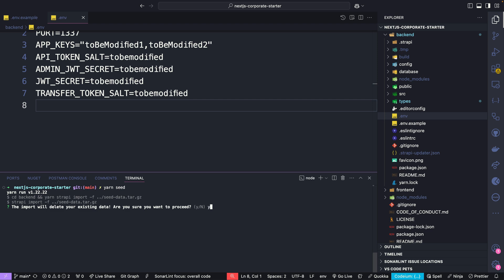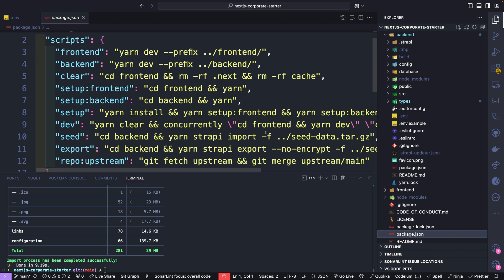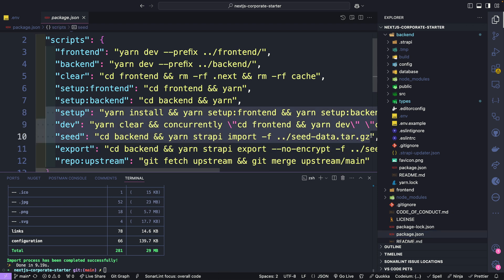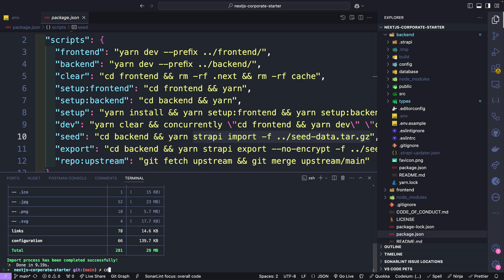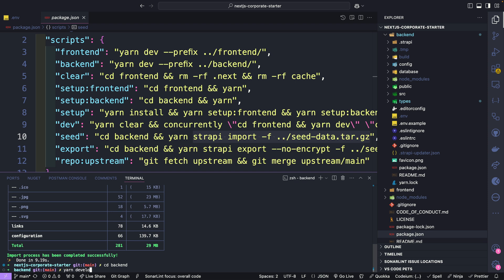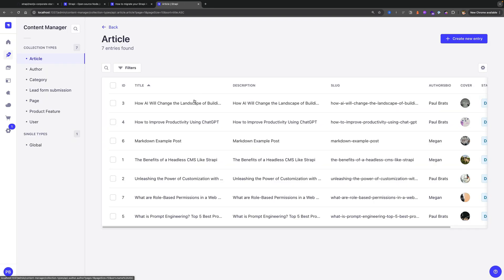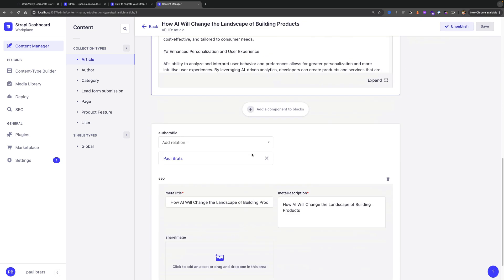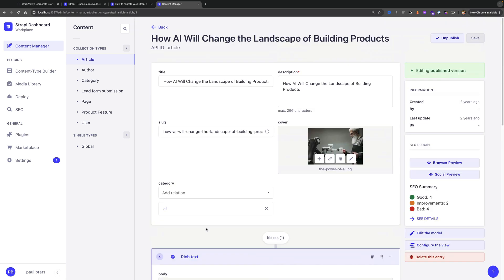Stop the terminal, cd back into the root, and run yarn seed, which runs a script that imports our data. Say yes to deleting existing data since you don't have any. If you look at the package.json file in the root folder, we have some helpful script commands. When we run yarn seed it runs the Strapi import command using our backup data. Now cd back into our backend and run yarn develop again. Once you log back in you'll see all our articles and data present. I didn't add SEO images so they're missing, but the data is there.